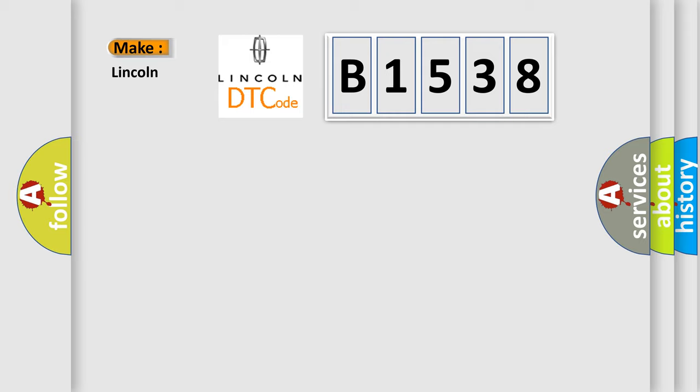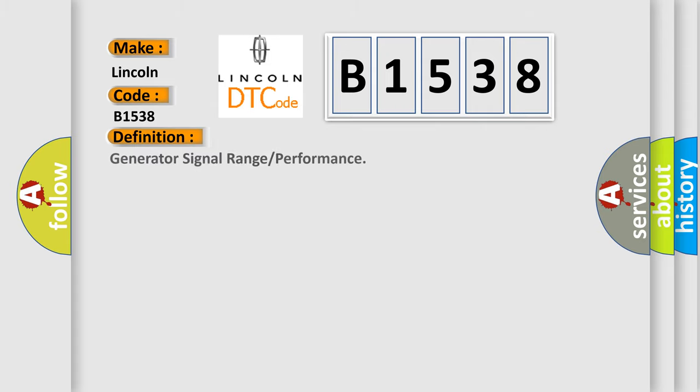So, what does the diagnostic trouble code B1538 interpret specifically for Lincoln car manufacturers?